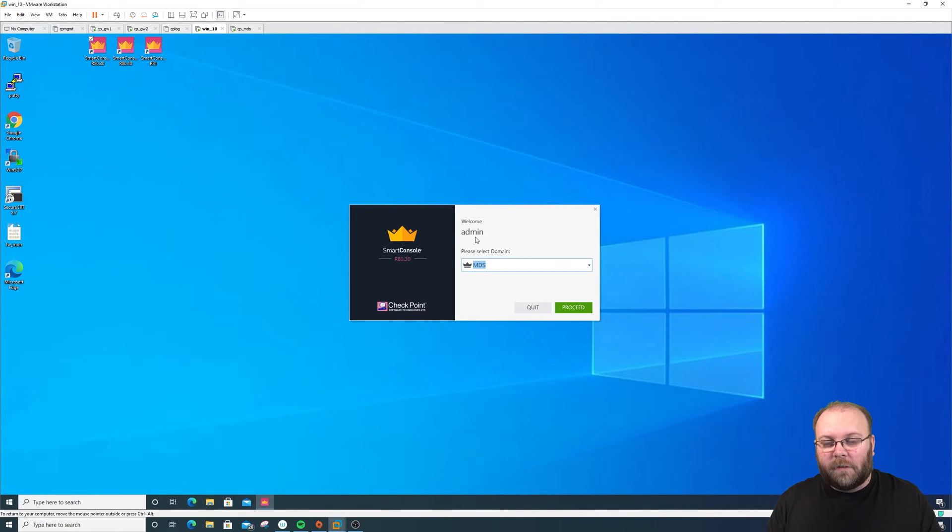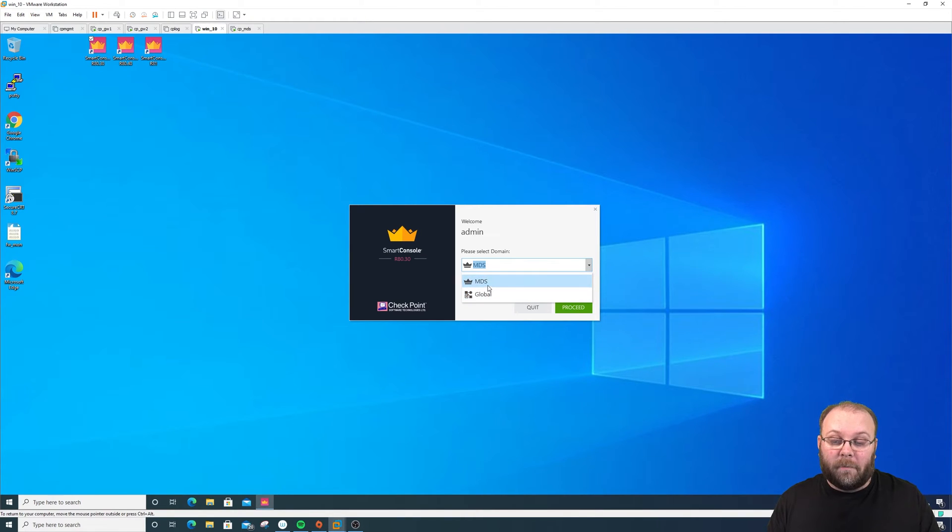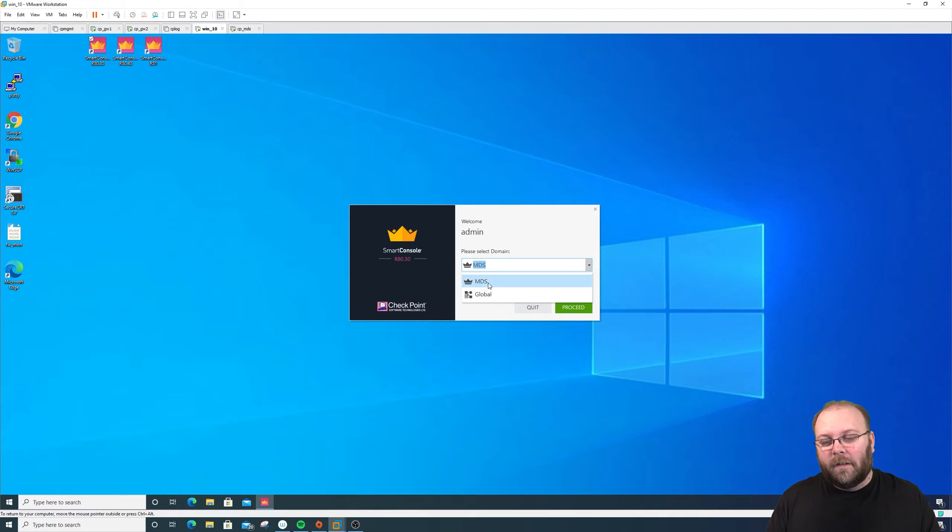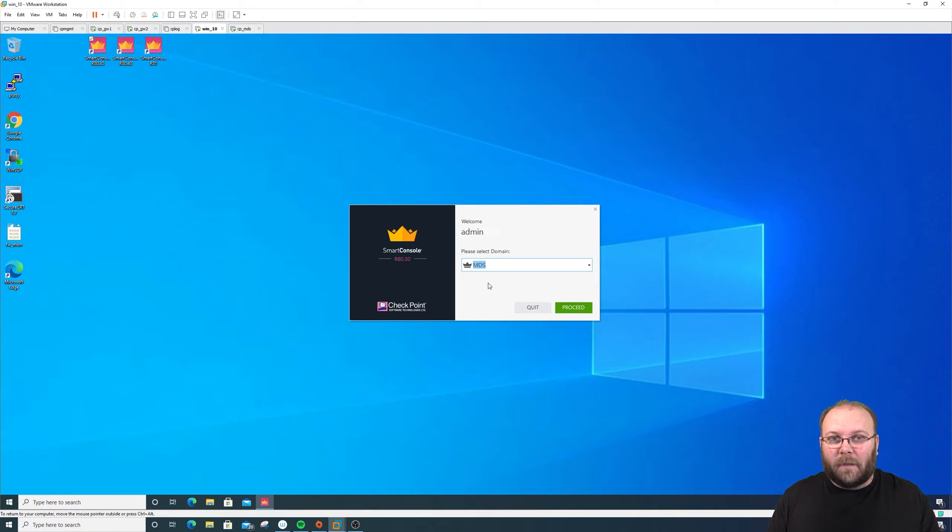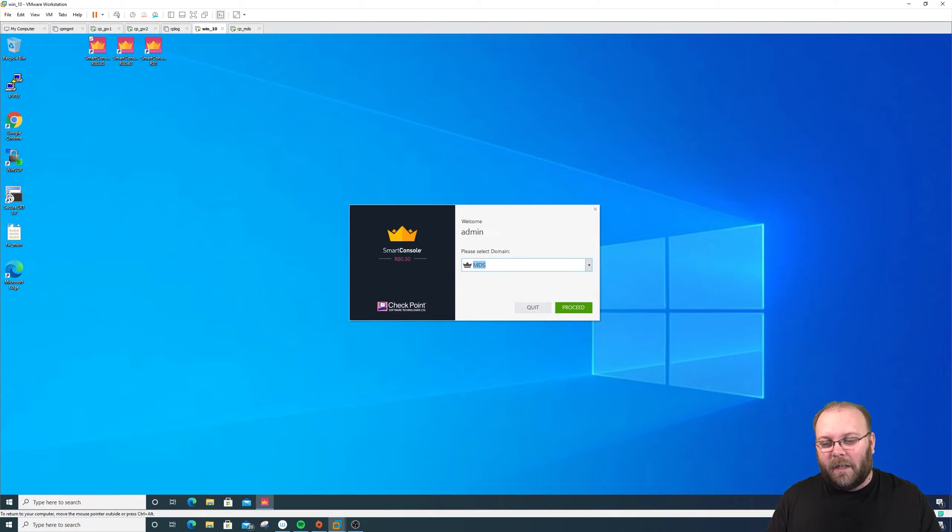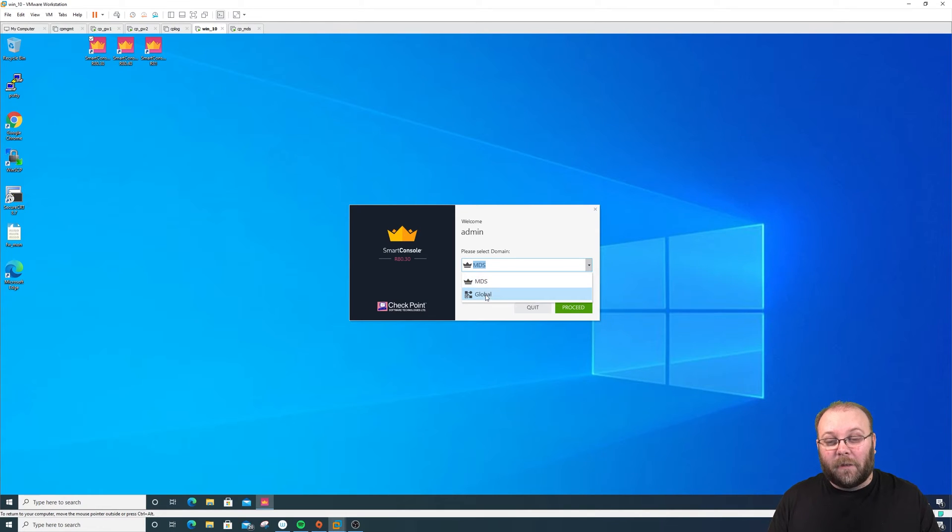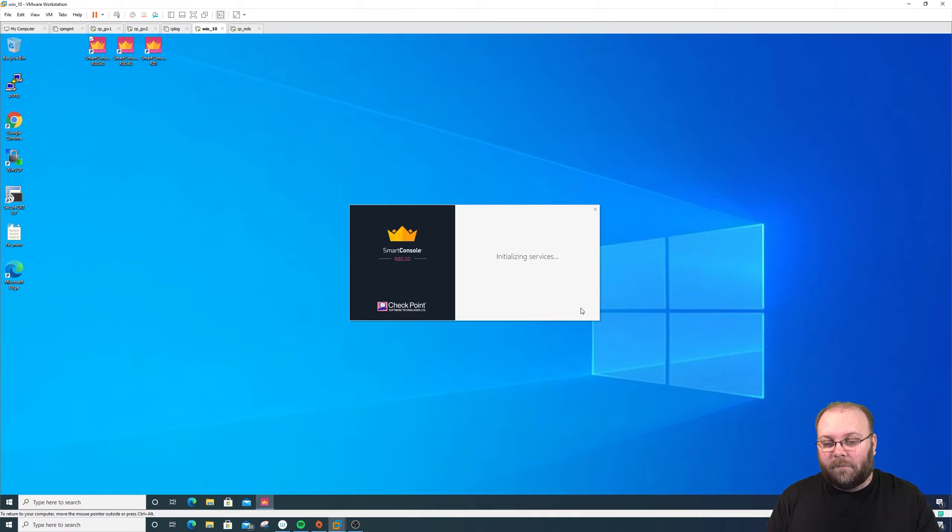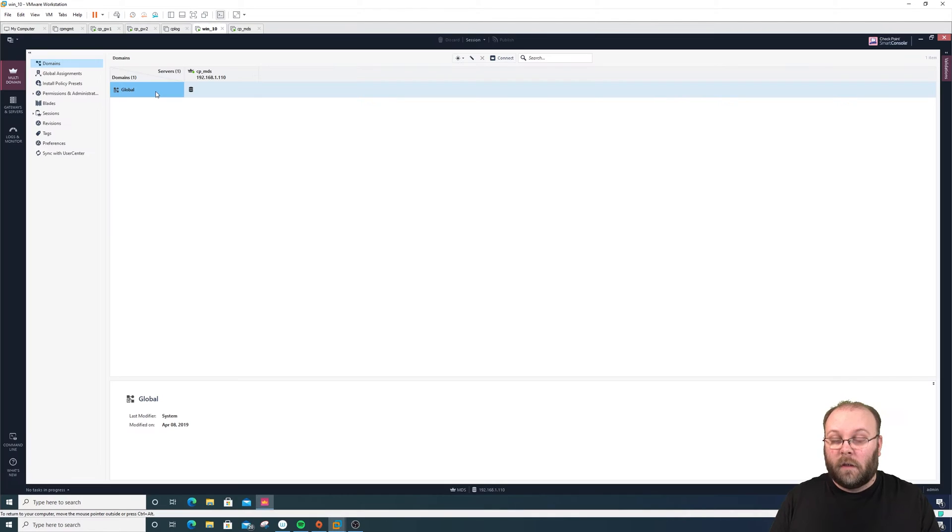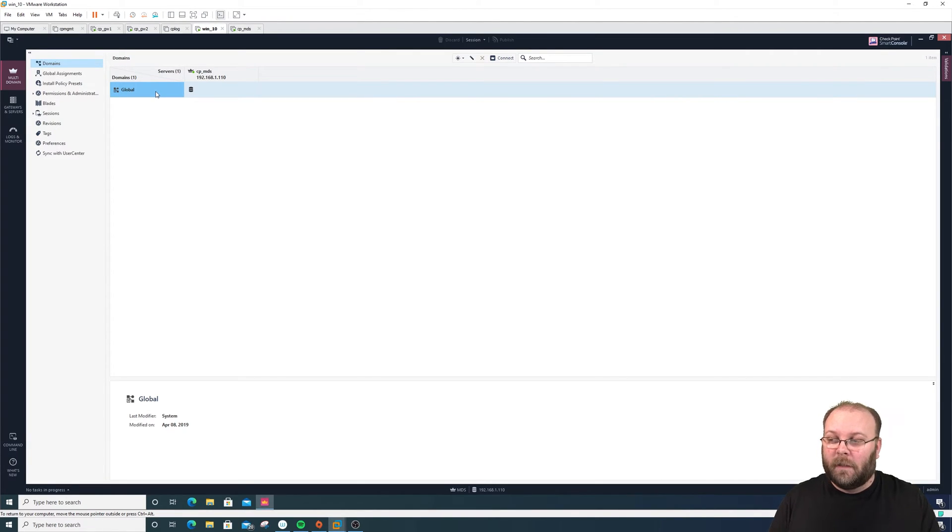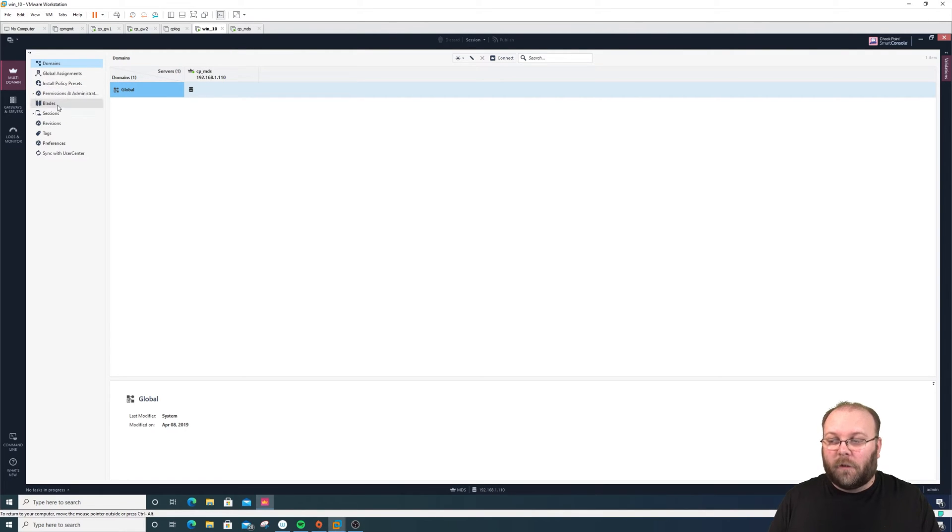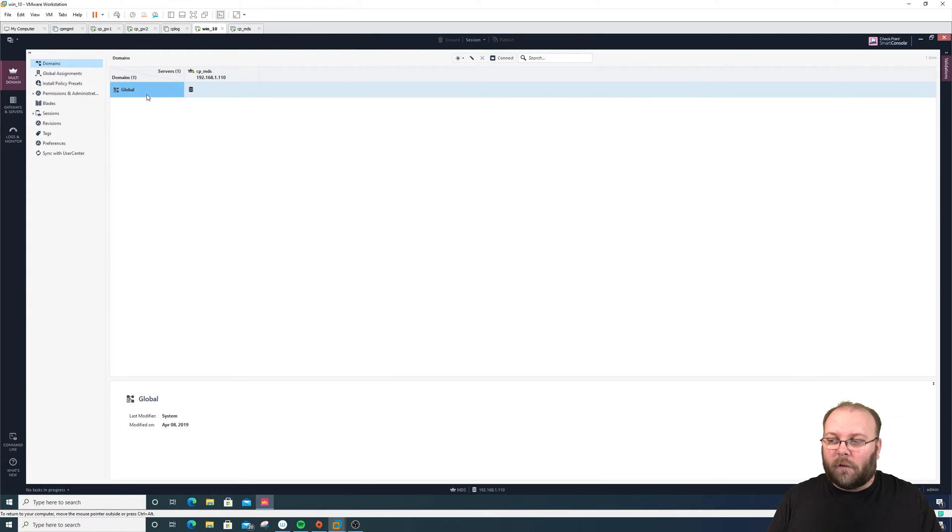As you see here, you have the domain that you need to select. Currently we have Global and MDS. When we add different domains here, you will see them listed. This is how it looks when you first log into a multi-domain server. Here are the domains - the virtualized management services. By default you have the Global, but you don't have anything else.